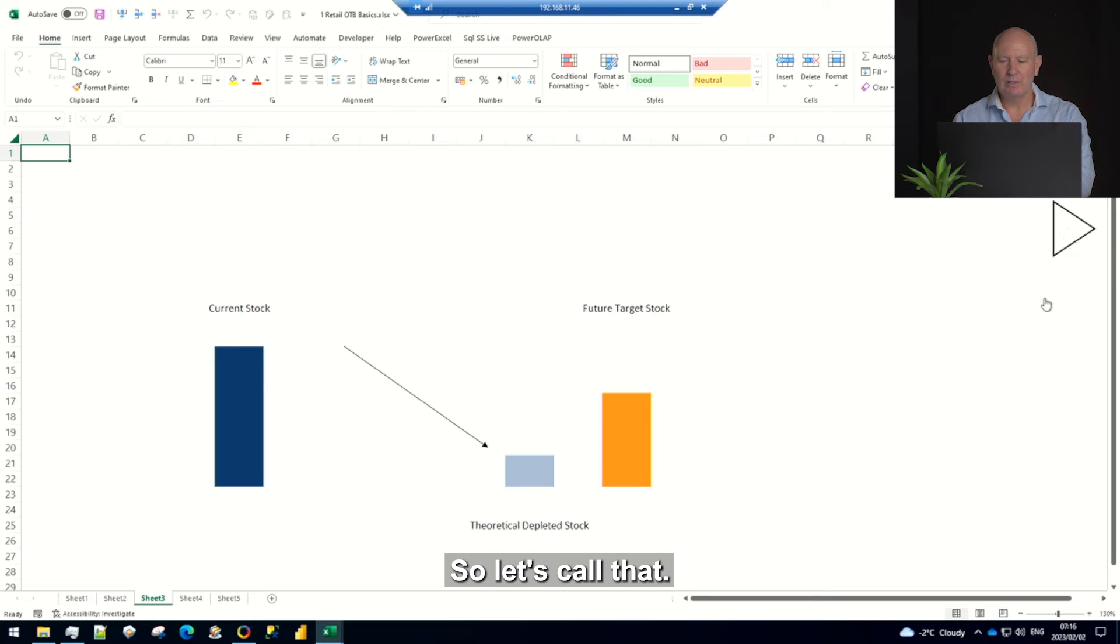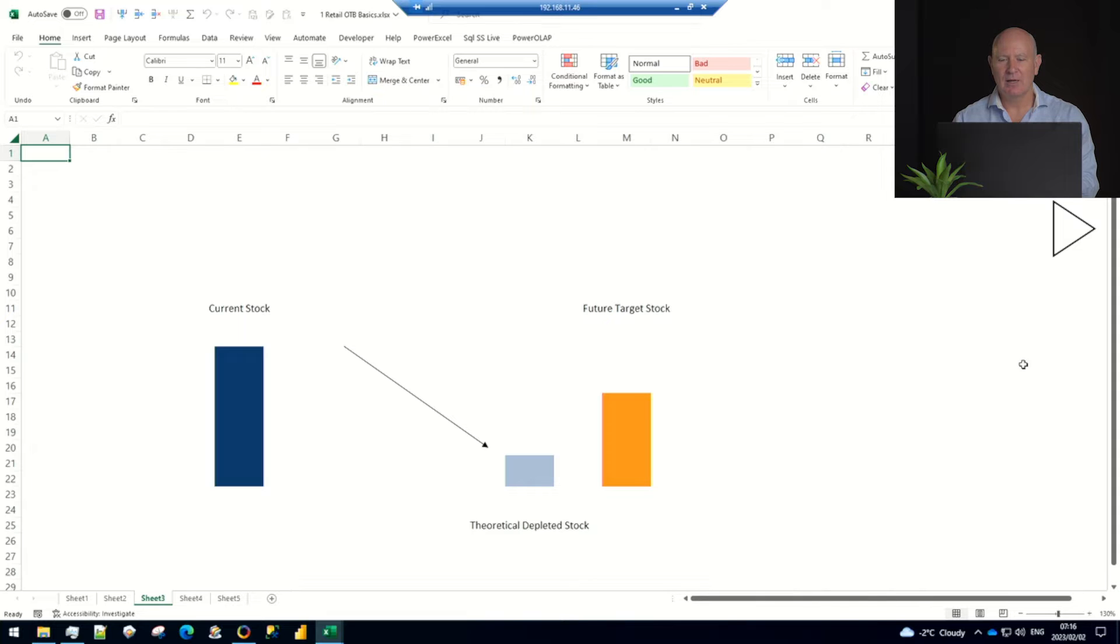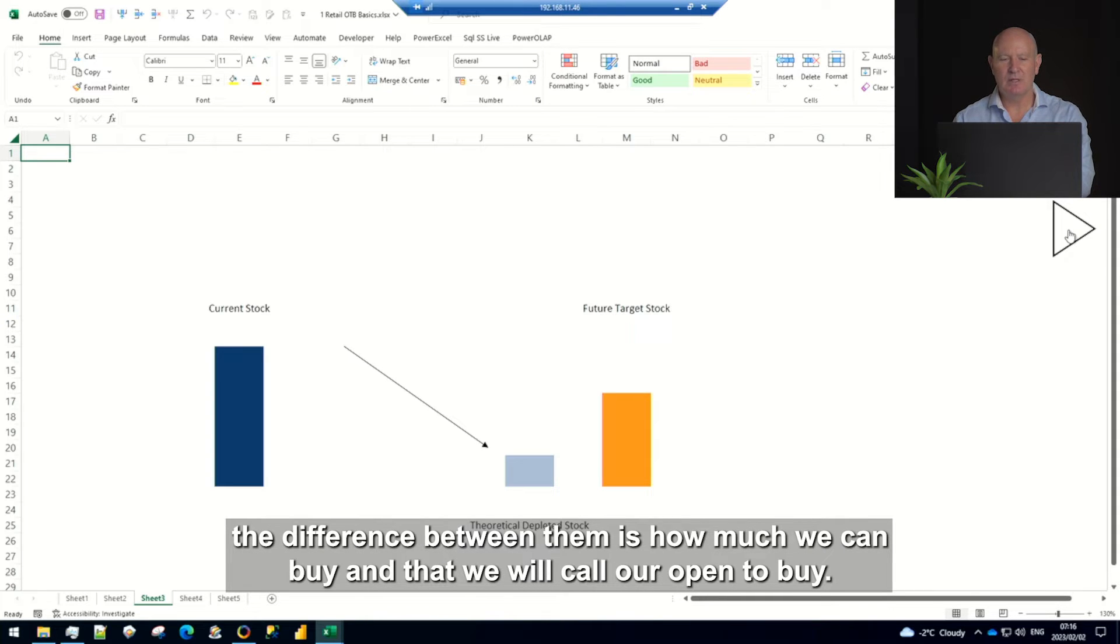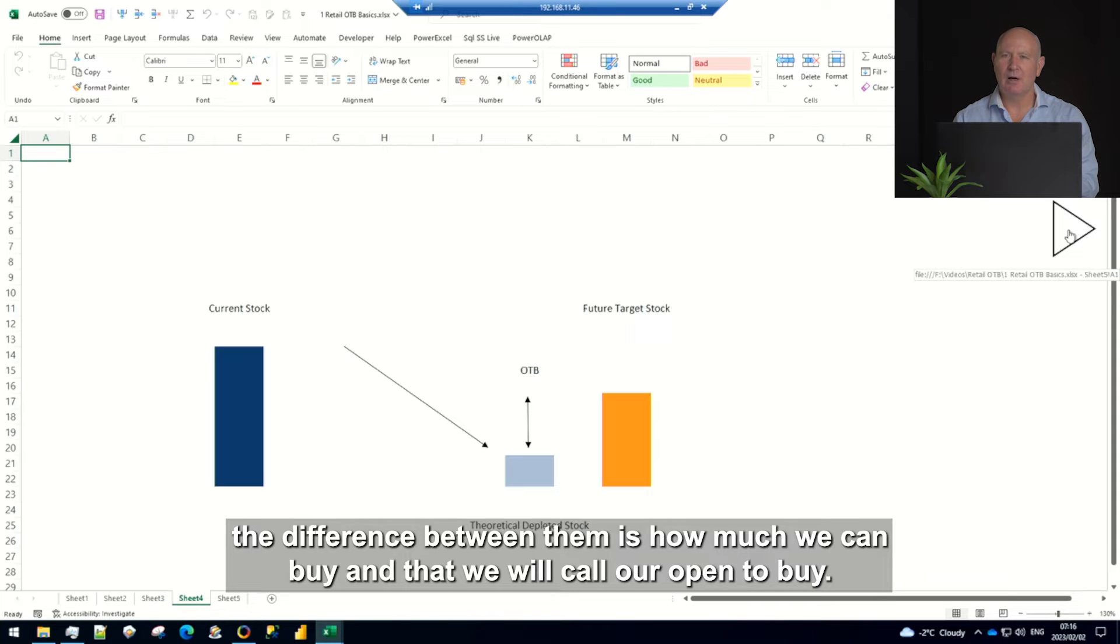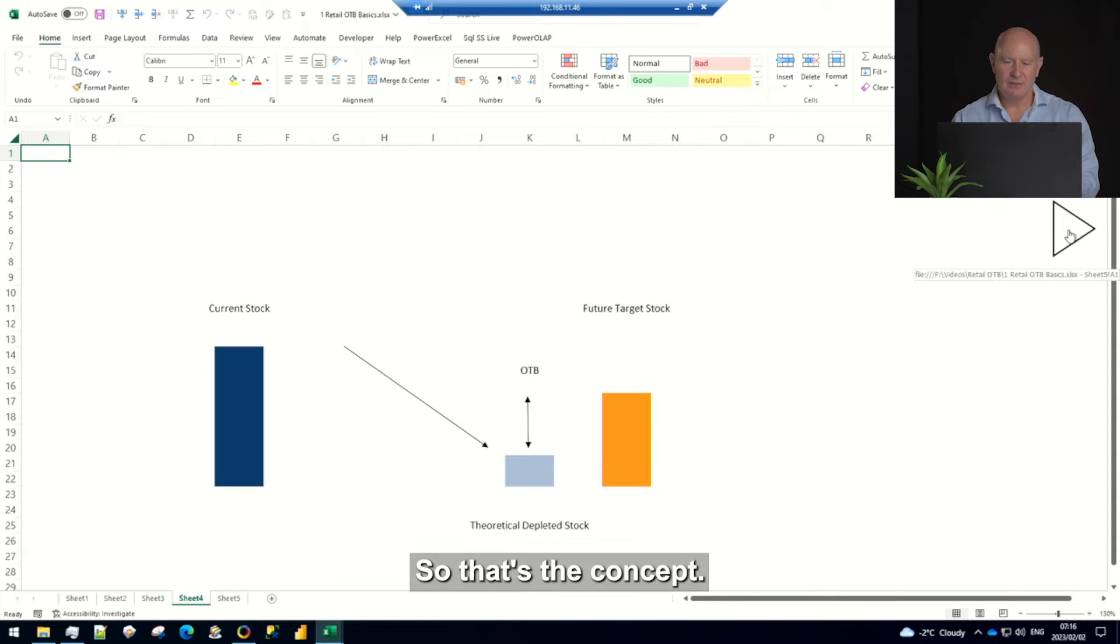So let's call that it gets to a point we call that the theoretical depleted stock. And then if we compare that theoretical number against this perfect target stock, the difference between them is how much we can buy and that we will call our open to buy and the shortcut for that will be OTB. So that's the concept.